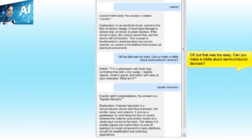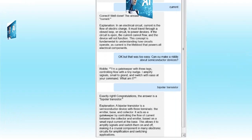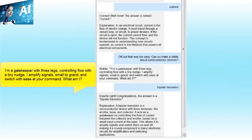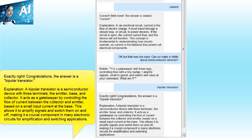That was too easy. Can you make a riddle about semiconductor devices? 'I'm a gatekeeper with three legs, controlling flow with a tiny nudge. I amplify signals small to grand, and switch with ease at your command. What am I?' Bipolar transistor. Exactly right! A bipolar transistor is a semiconductor device with three terminals — the emitter, base, and collector. It controls the flow of current between collector and emitter based on a small input current at the base, allowing it to amplify signals and switch them on and off.